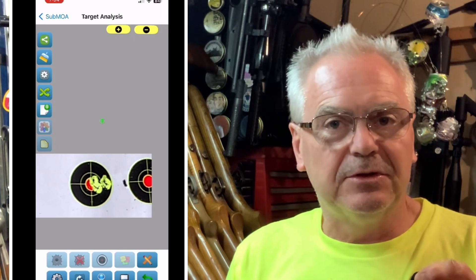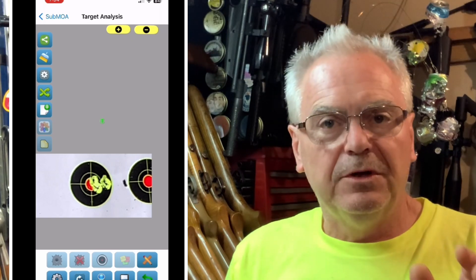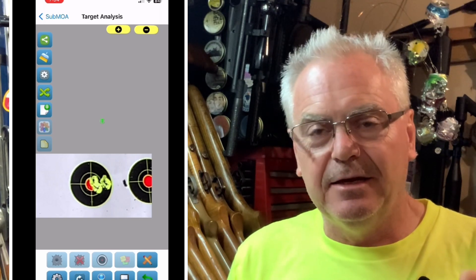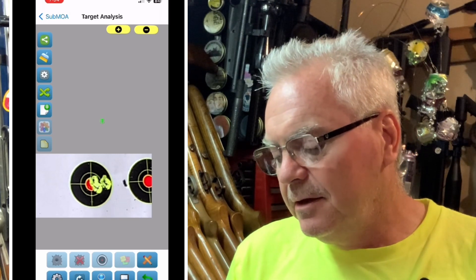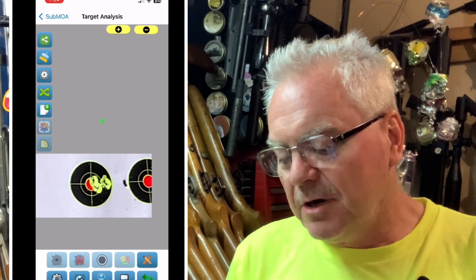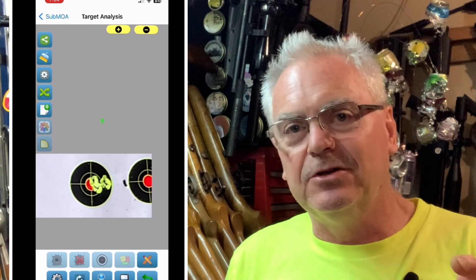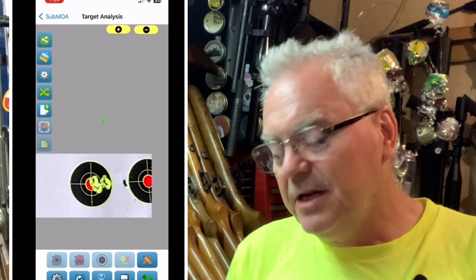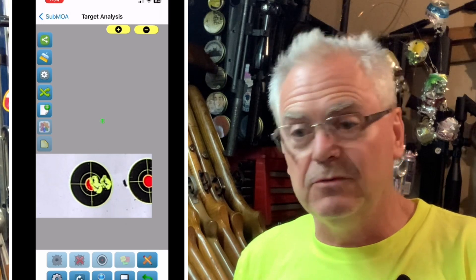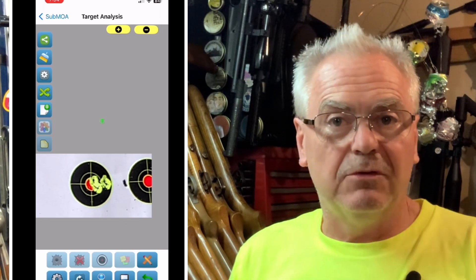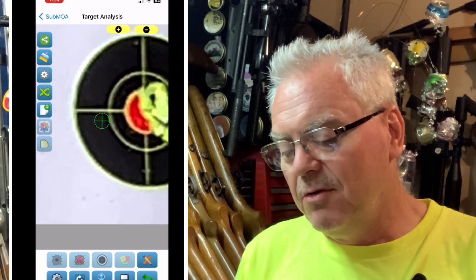The next thing you've got to do is actually set the inch parameters of the target that you're shooting. You need to know — is it a one inch dot or a two inch dot? You need to know something on that target that has a specific parameter like one inch or two inch so that you can input that dimension.